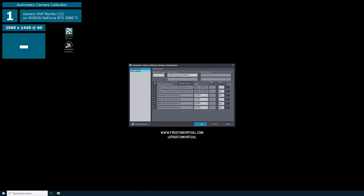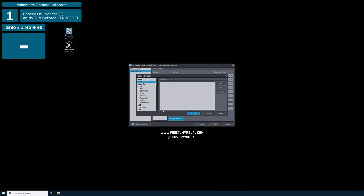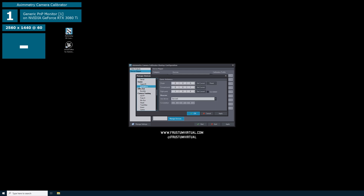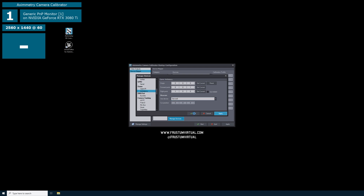Next we will navigate to the Device Mapper. On the left hand side, you'll see all of the available devices in the category section. Select Camera Tracking and then select Manage Devices. If we scroll down, you'll see all of the camera tracking devices that are available. Under Game, OpenVR is HTC Vive and Anti-Latency is the Anti-Latency System. Pretty much any camera tracking system you may be using is available in this list. I'm using the Anti-Latency System, so I will select Anti-Latency. For Use Device, I will select the device I am using on this system, then select Apply and OK. This will make sure that the camera calibrator is using Anti-Latency for my camera tracking.